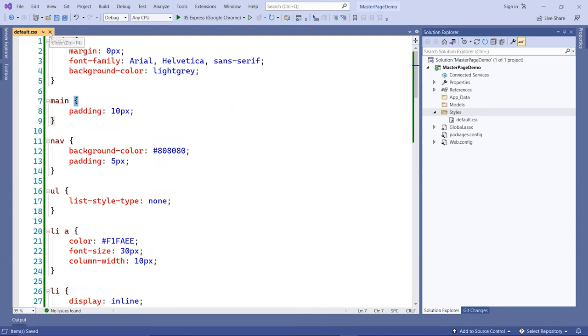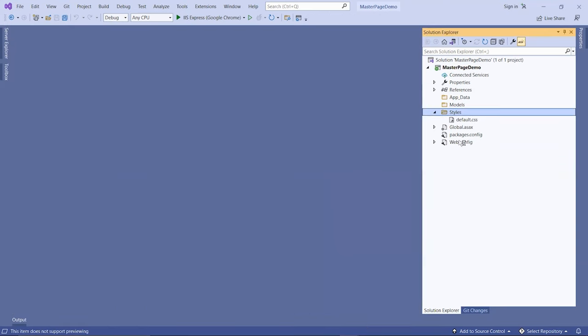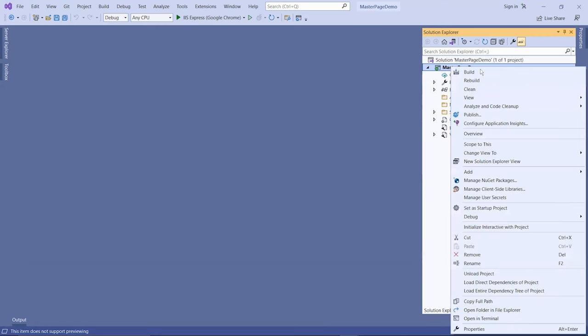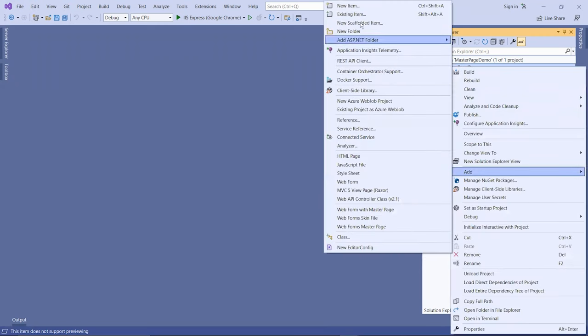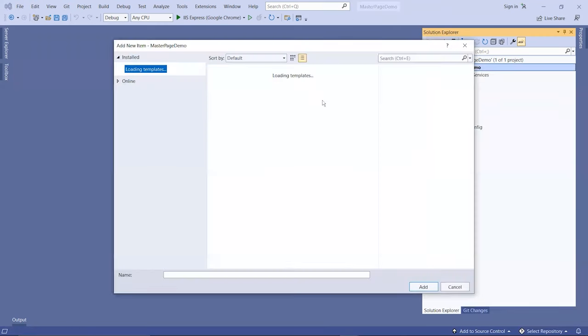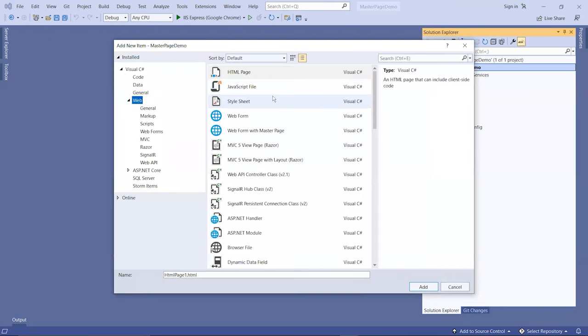When you create web pages in ASP.NET, you have the option of creating a page with or without a master page. If I right-click on the project name and click add, go to new item, you're presented with these options under the web tag.